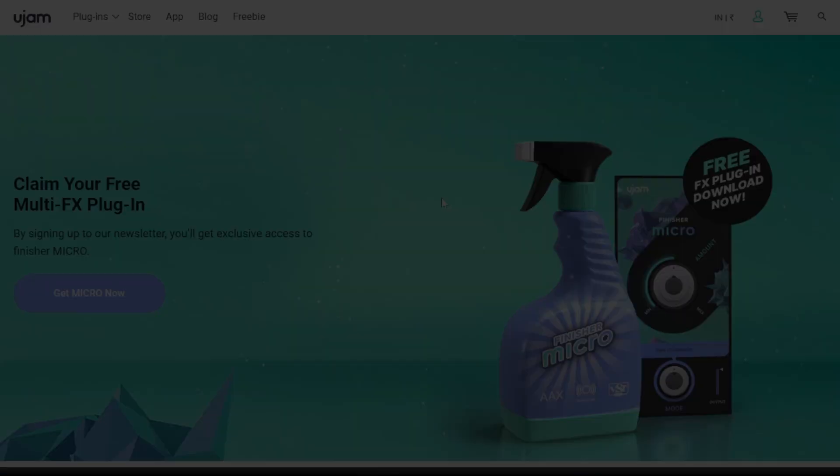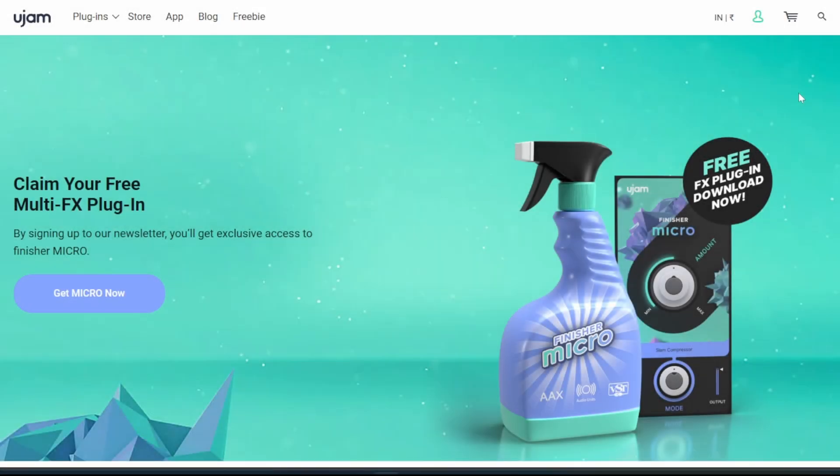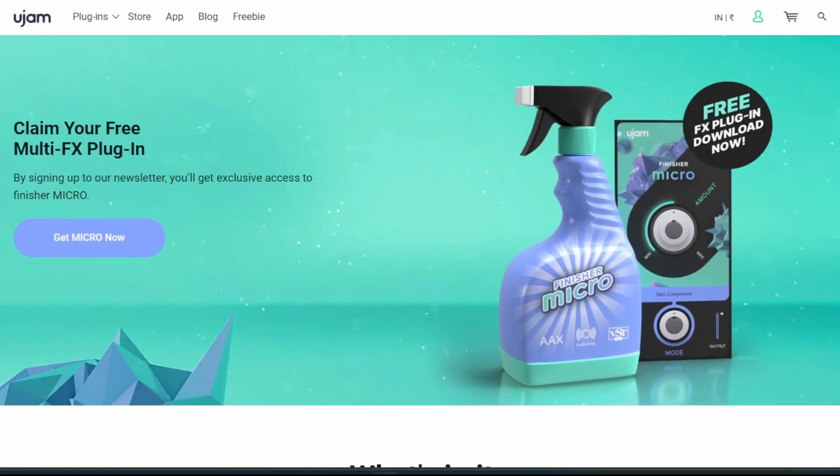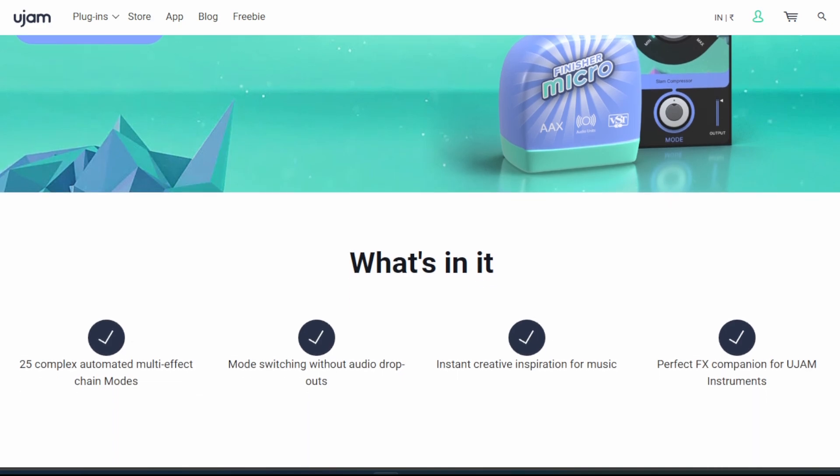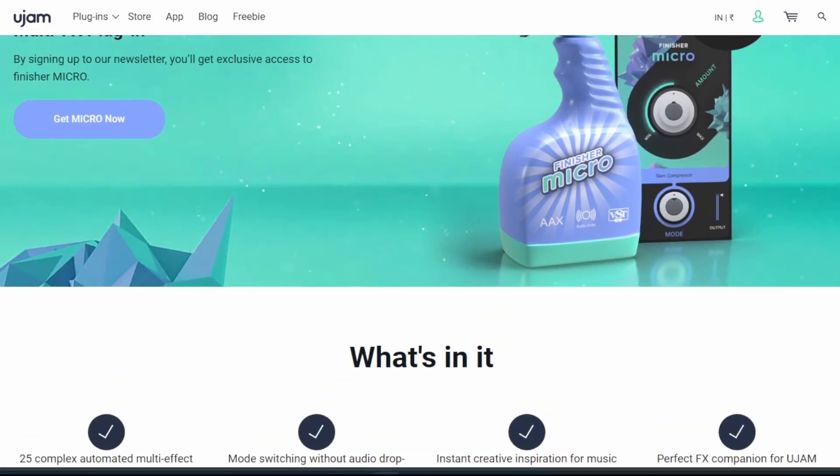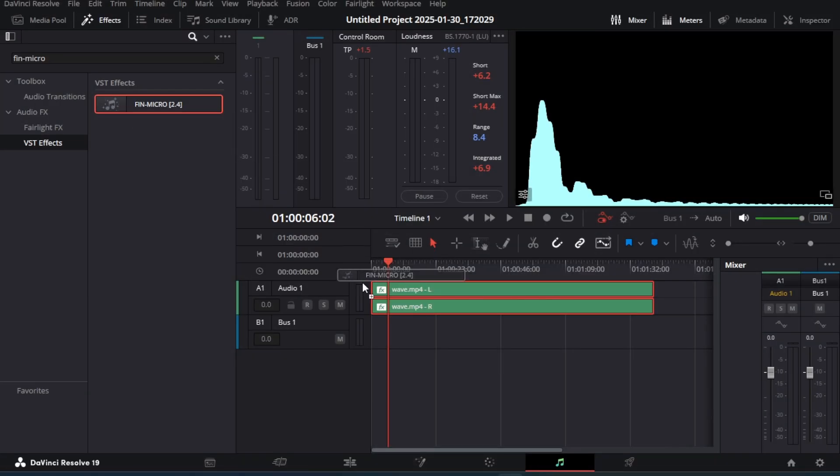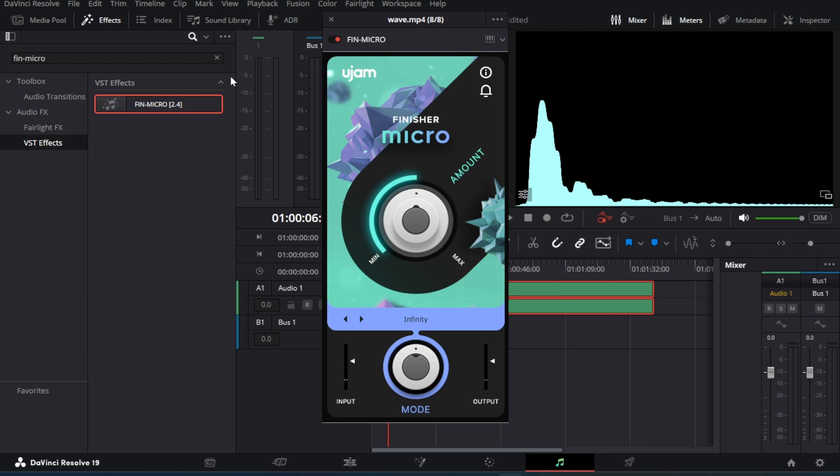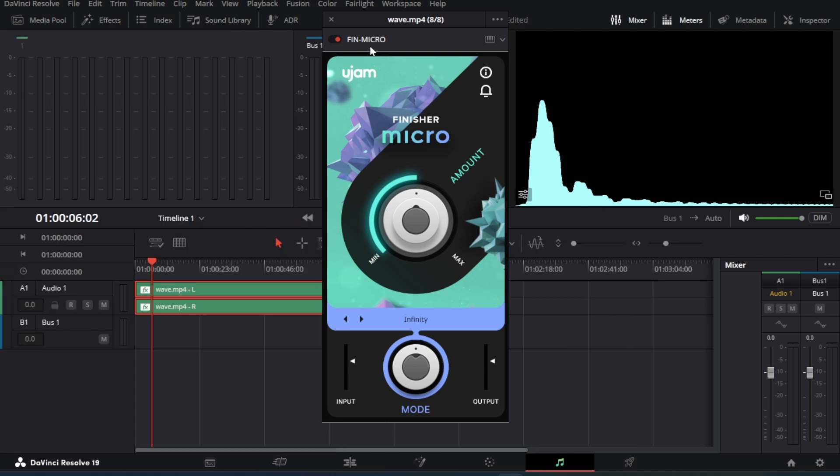Second VST on the list is Finisher Micro by Ujam. This plugin comes with 25 audio effects which you can use for many purposes. Let's listen to the audio.